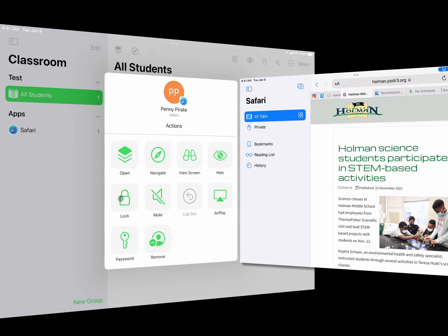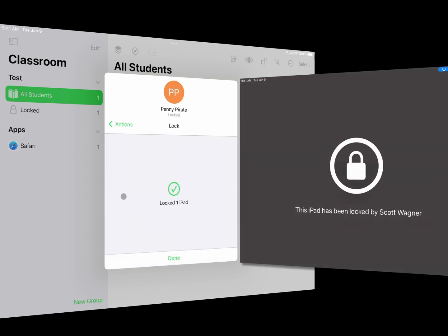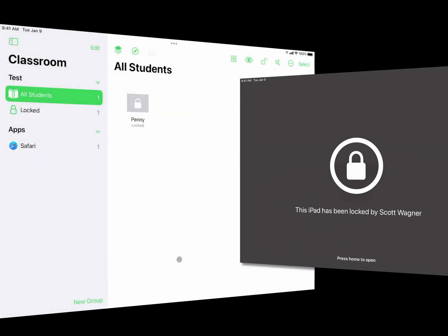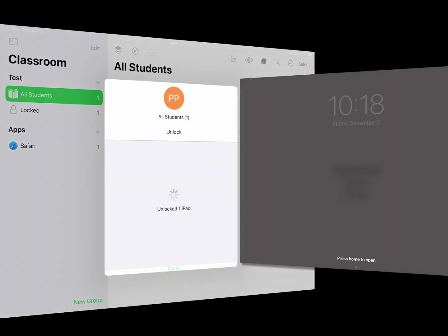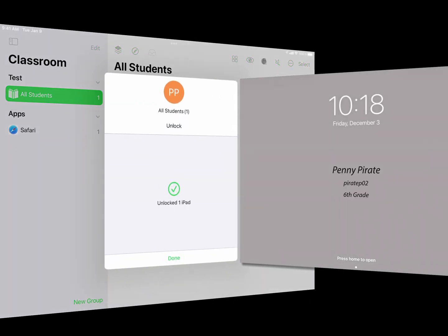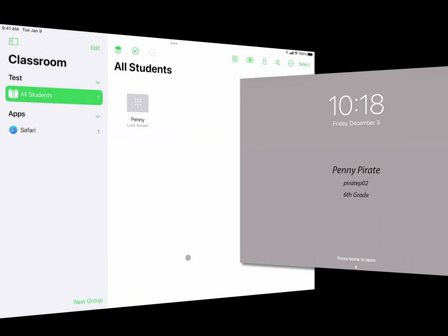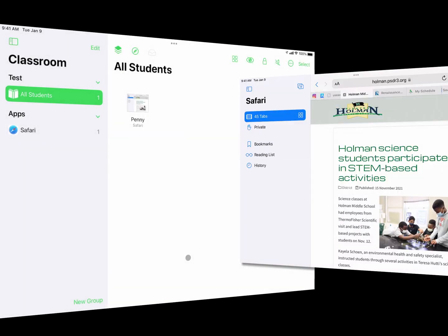Tapping on Penny again — I can choose to lock her device, and it gets locked instantly. There's nothing she can do on it short of restarting her entire device. All I have to do is hit the Lock or Unlock button at the top to unlock her when I'm finished, and she goes right back to where she left off with nothing changed.